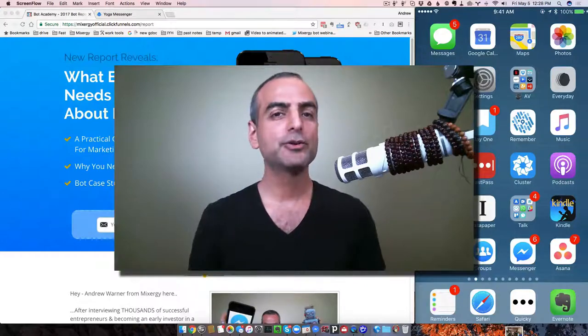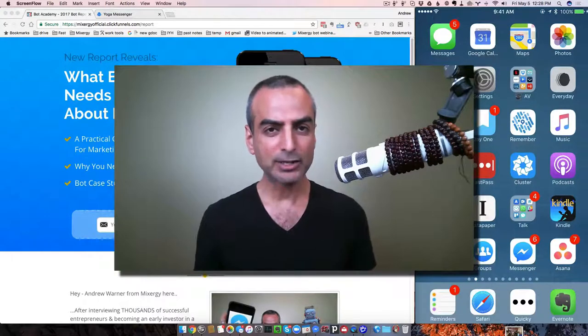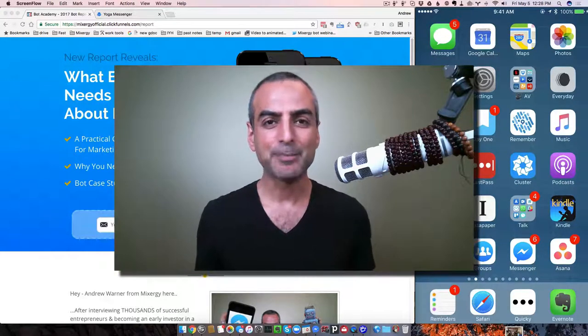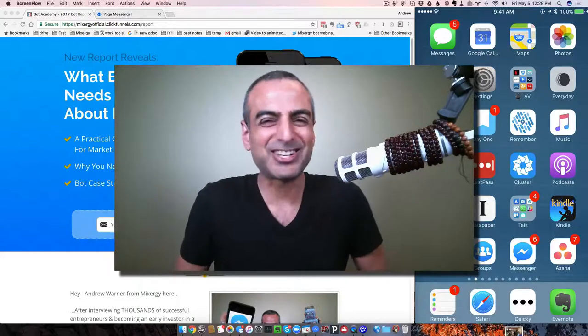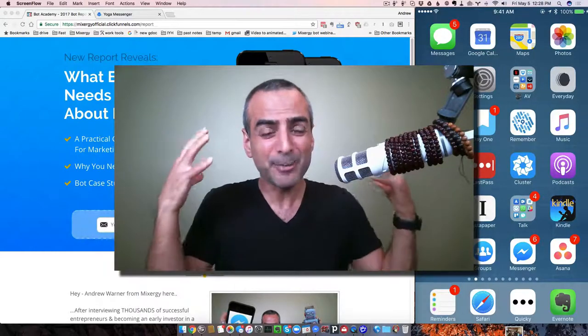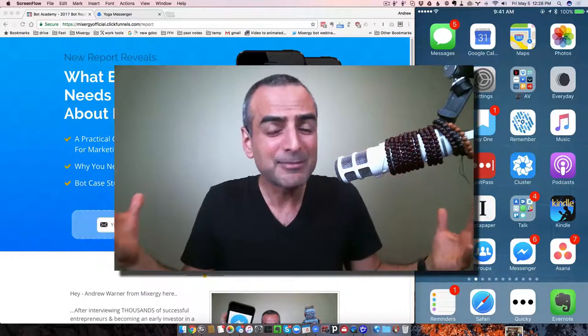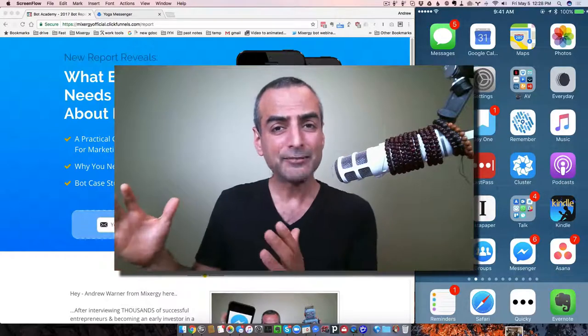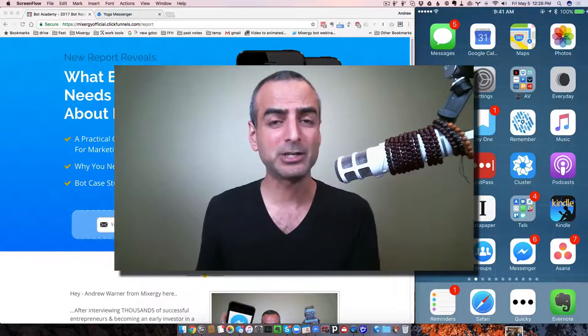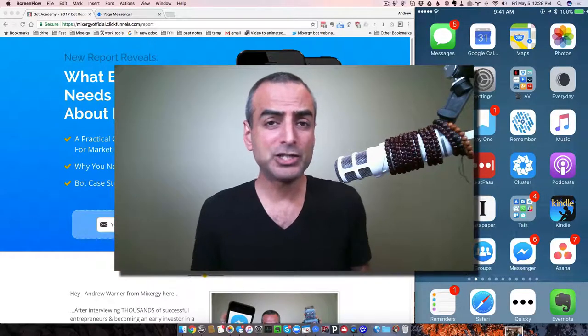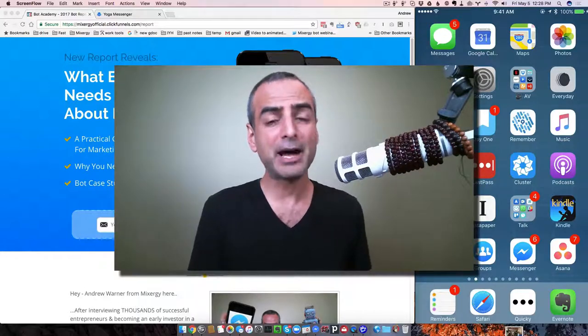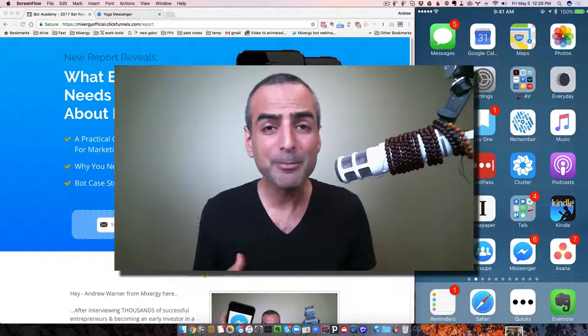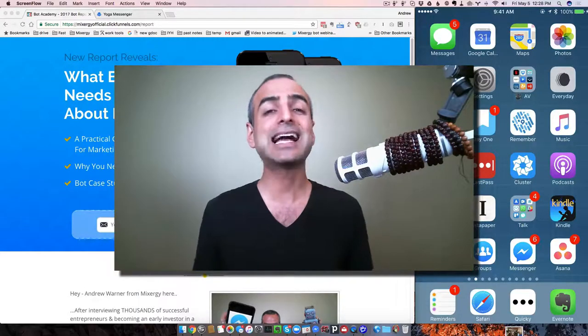Hey, it's Andrew Warner, founder of Mixergy, and the more I talk about chatbots, the more people's stomachs start to hurt because in their minds, they think I'm telling them that they have to replace their email marketing, which they love, with chatbot marketing, which they're unsure about. But I've got to tell you, they both work together, and I'm about to show you exactly how.